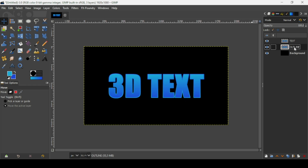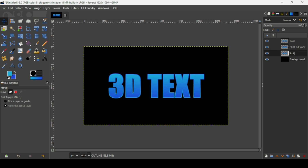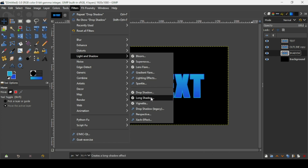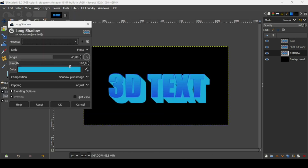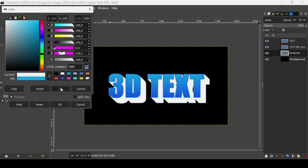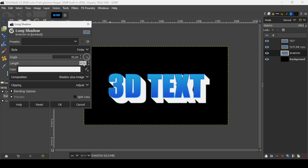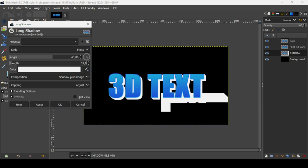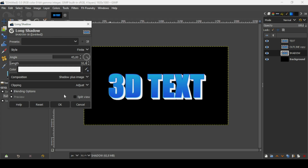Duplicate the Outline layer and select the bottom copy — name it 'Shadow'. Now add a long shadow: go to Filters, Light and Shadow, Long Shadow. Keep the angle at 45 and change the color to white. Set the length to 32 and press Enter. The style is Finite. Press OK.